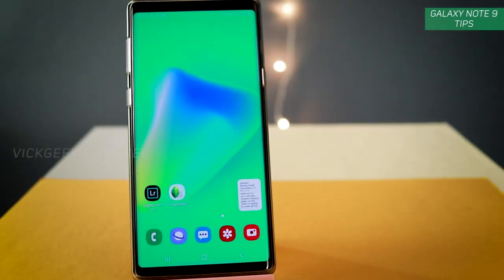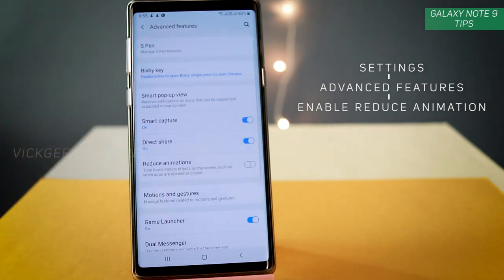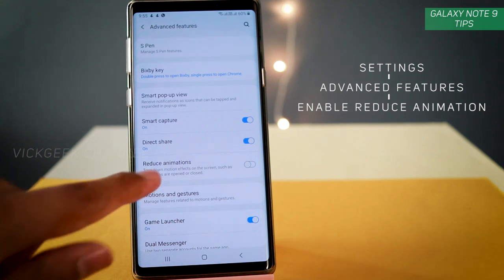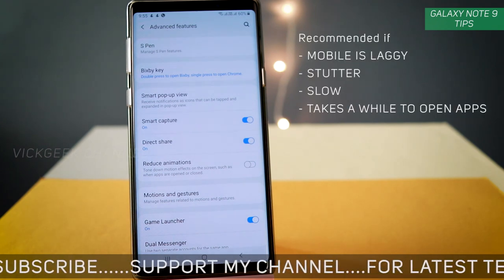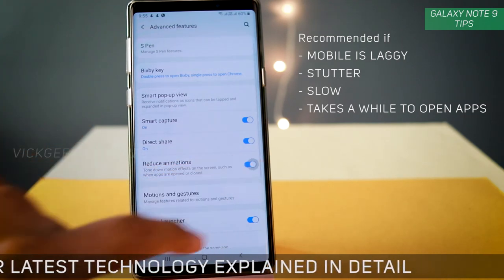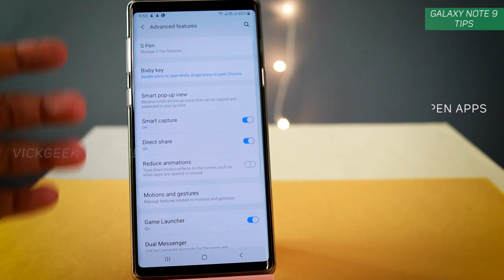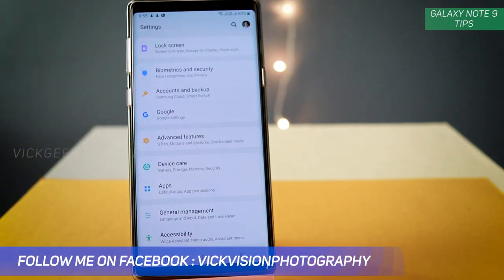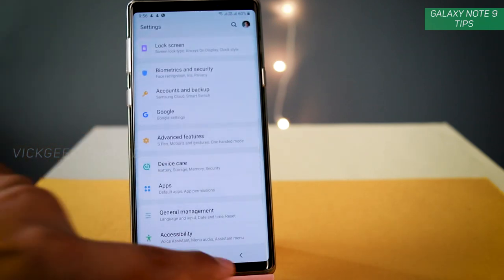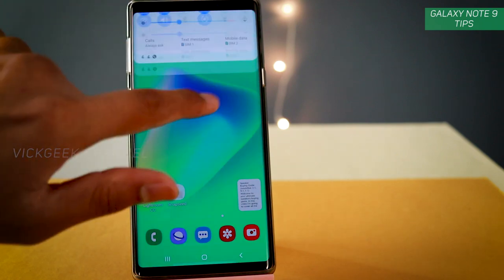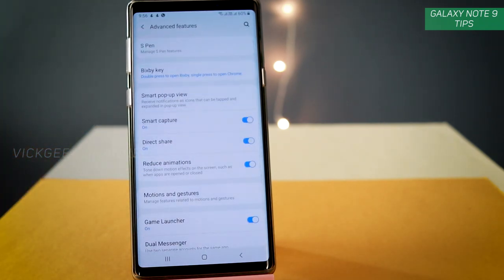The first thing you want to do is go to Settings. Here you'll find Advanced Features — just scroll down and tap on that. Here you'll find 'Reduce Animation.' This is one thing you want to do if your mobile is often getting hung or laggy, especially if you are switching between apps often. Reduce Animation basically tones down the motion effects inside the mobile. It will actually perform really faster once you enable that.